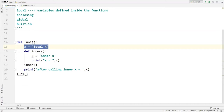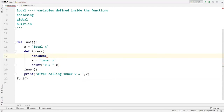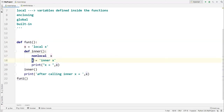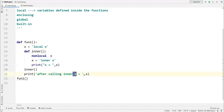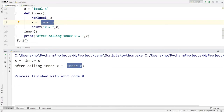If you want to update the enclosing variable x from inside the inner function, use the nonlocal keyword. Writing 'nonlocal x' inside the inner function tells it that this x is already defined outside — in the enclosing scope — so it won't create a separate x. It will update the enclosing local variable. After calling the inner function, printing x in the outer function gives 'inner x', confirming the update.